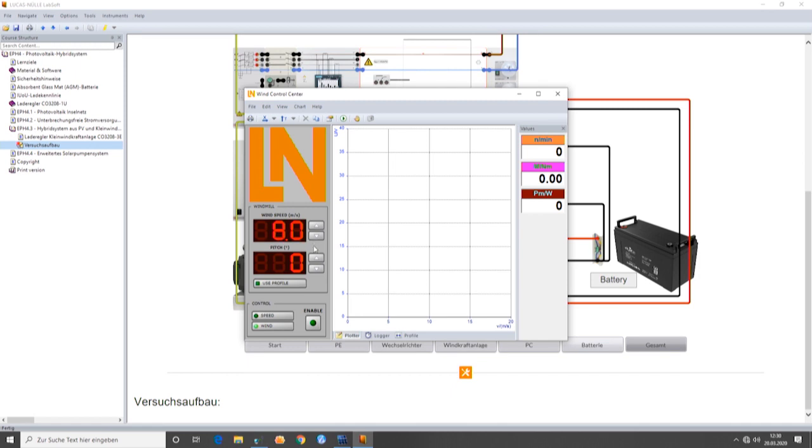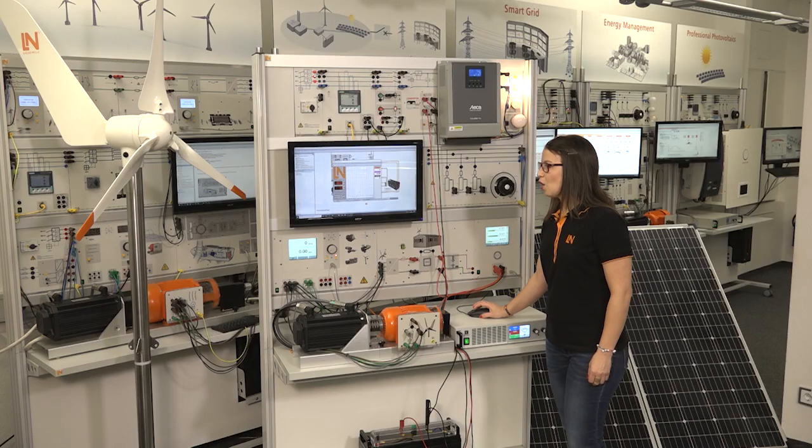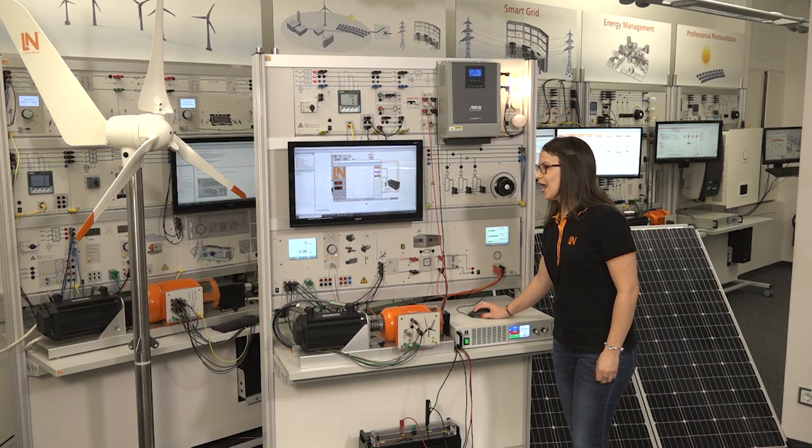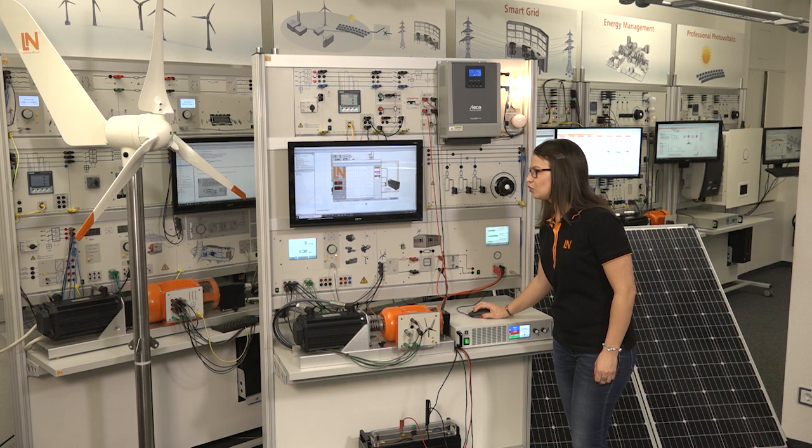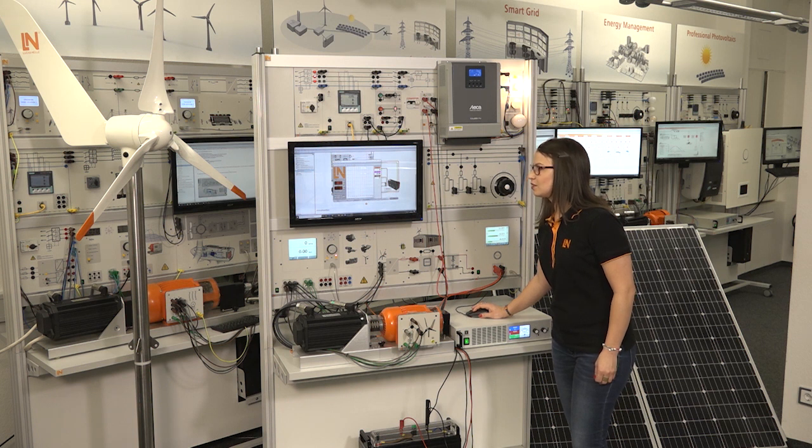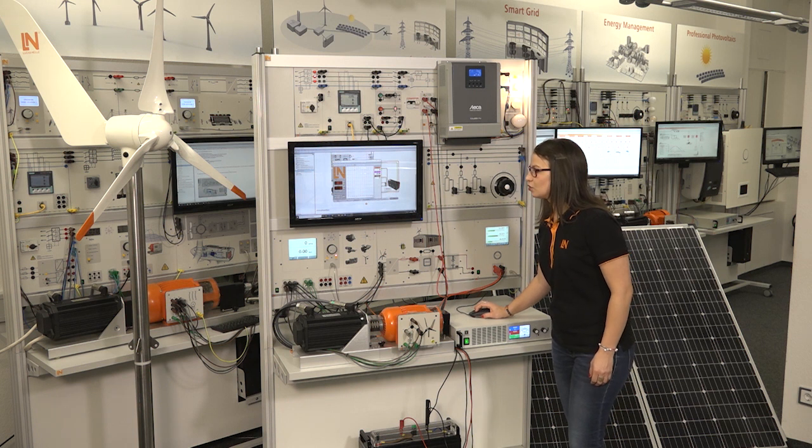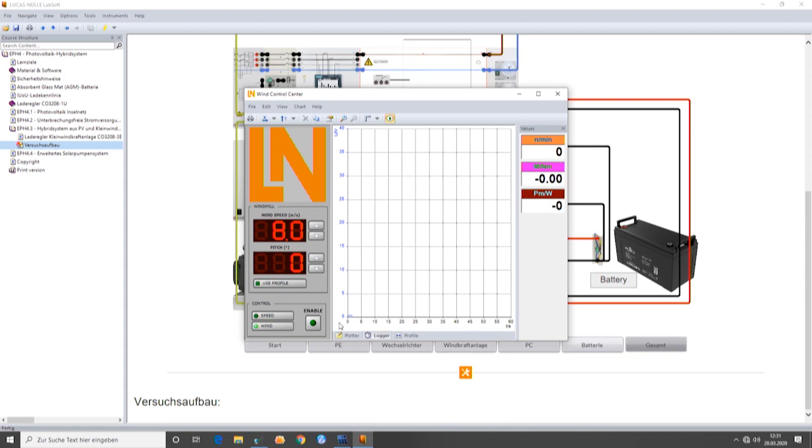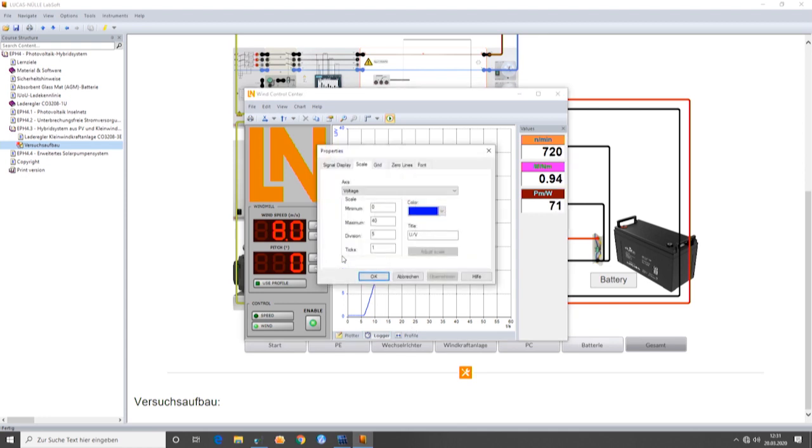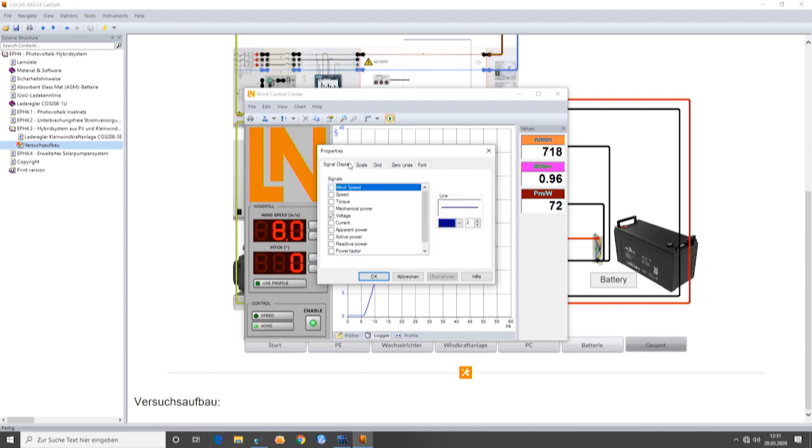I will set control by wind and select a value of 8 meters per second. Okay, now I will enable the instrument. First, starting the recording so I am able to see some parameters here, and when I start, we can see on this diagram how the voltage is rising. But this is not all. We can also show some other parameters which are important for the system, for example, the current and the active power.